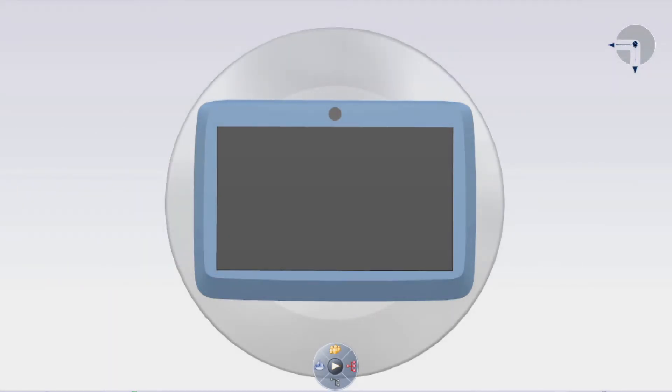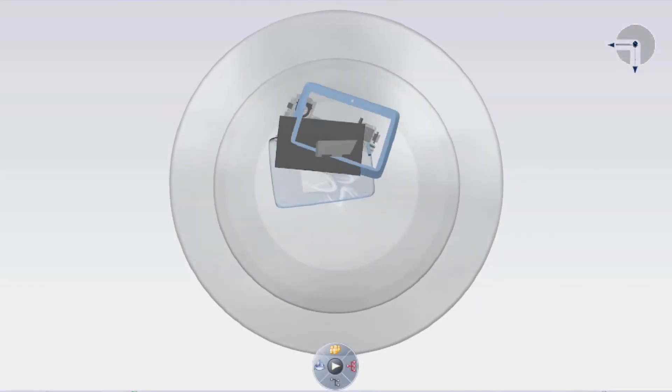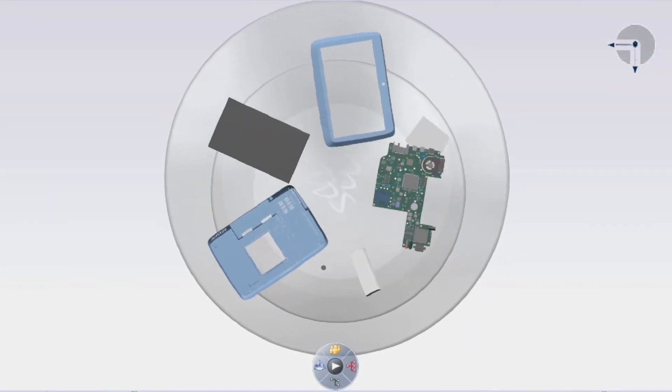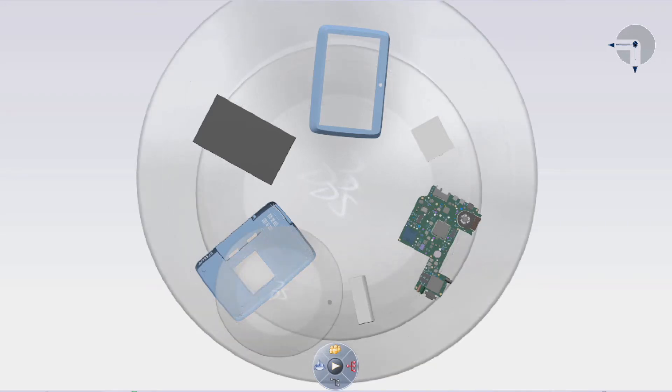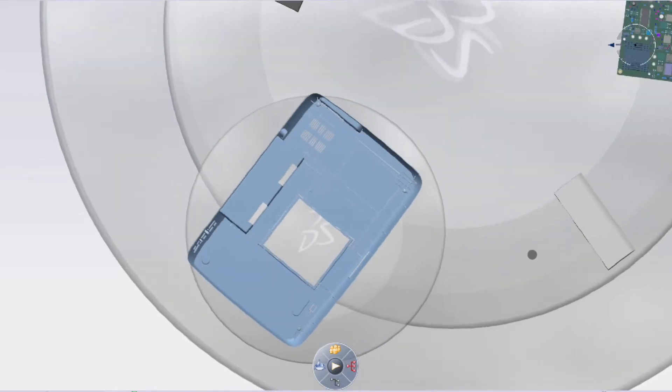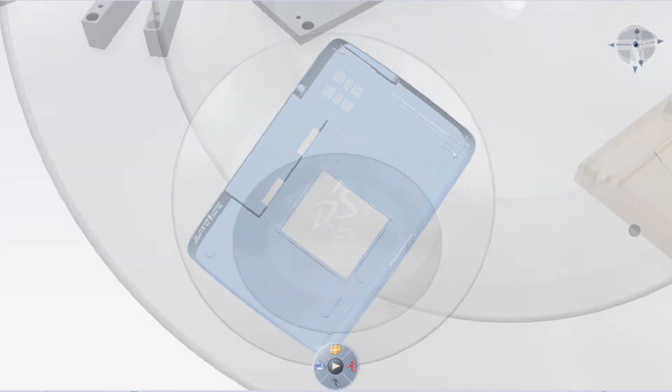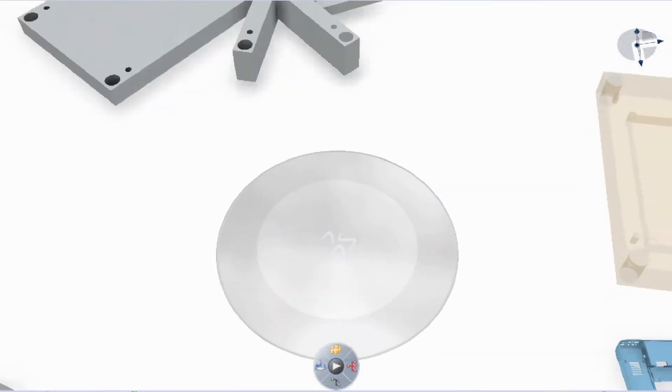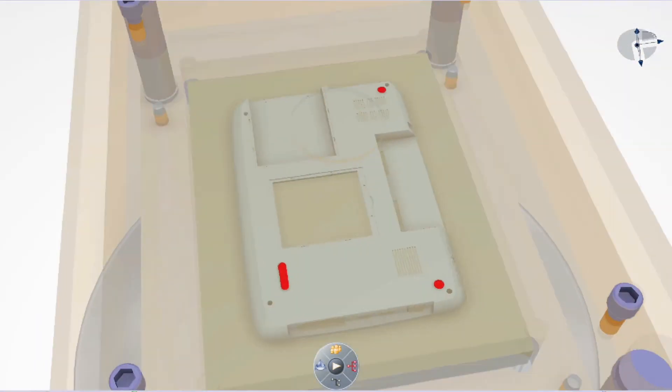Delmia's mold machining solution for the high-tech industry gives NC programmers a high-efficiency 3D machining environment where they can improve the mold development process with design for manufacturing and quickly develop NC programs.